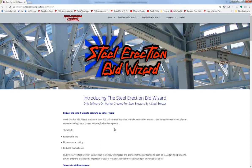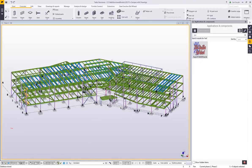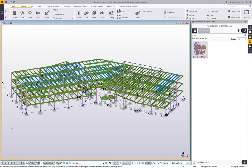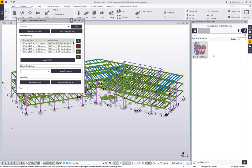What we want to be able to do is take data from the Tekla Structures model, get it categorized in an easy way to import into the Bid Wizard so that erectors can get a very quick estimate for their project. I'll go ahead and launch this extension. Once you install it from the Warehouse, you'll be able to see it in the Applications and Components Catalog, and then we'll load this UI for the export to the Steel Erection Bid Wizard.